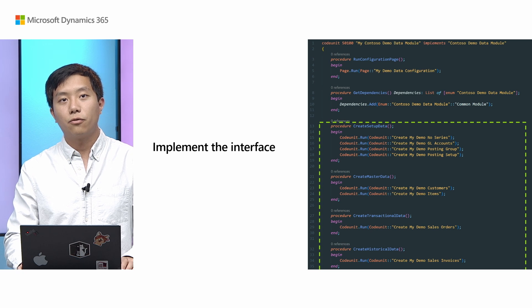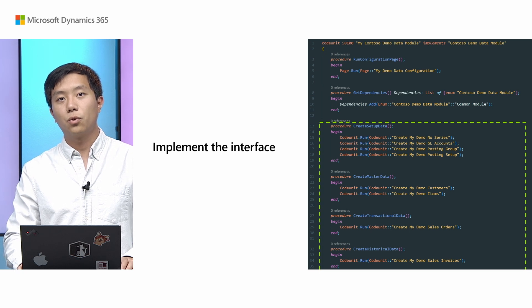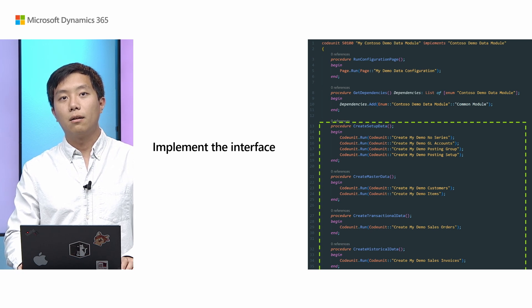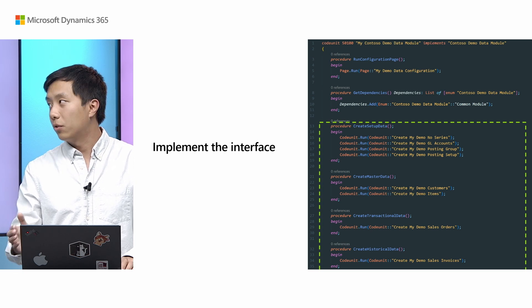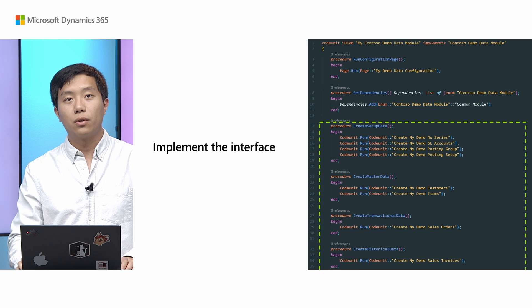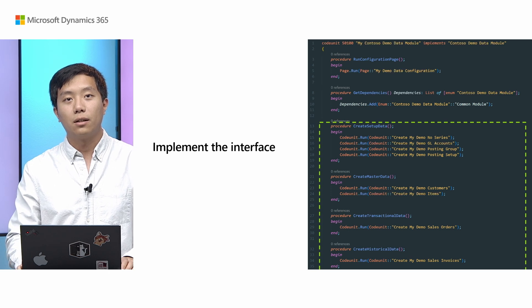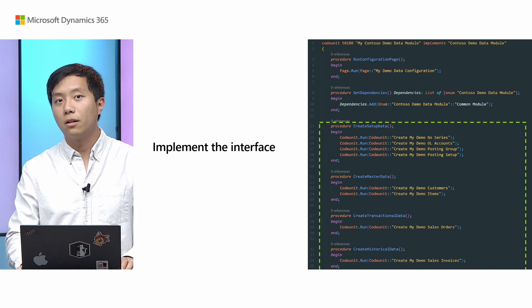And then, the rest of the procedures will be as well demonstrated, it just creates demo data layer by layer.